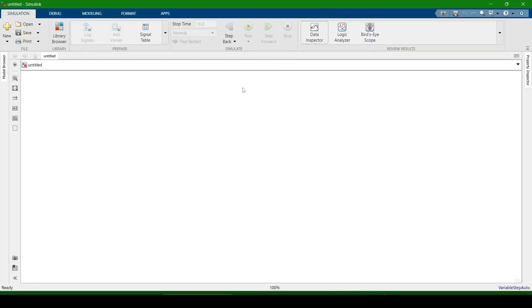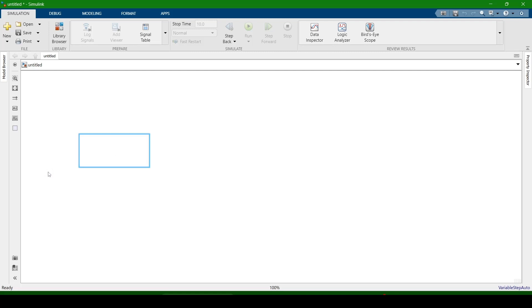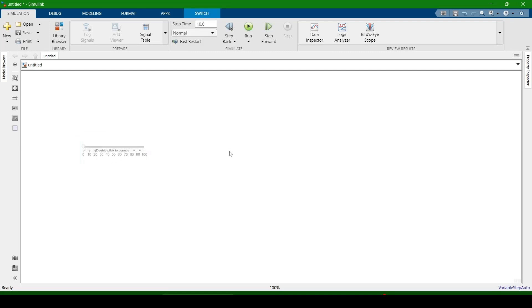Import the slider block. This is the slider. Also import a constant block.